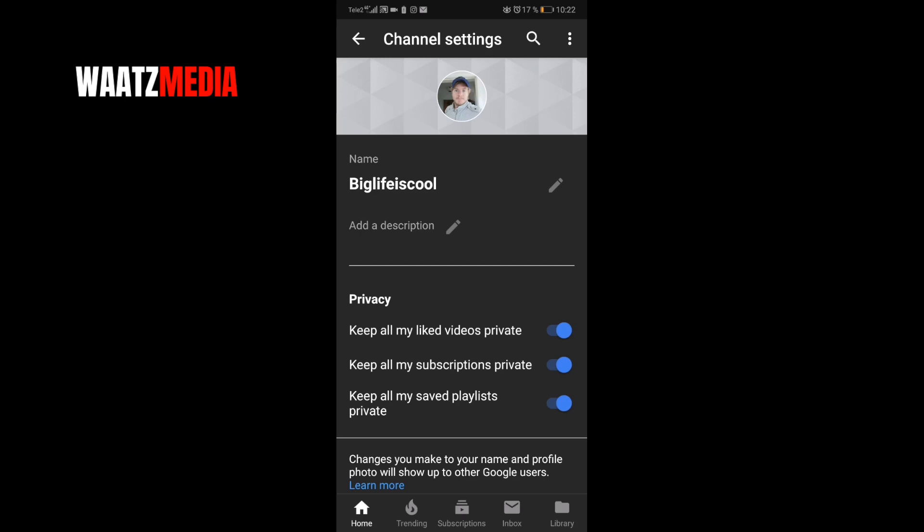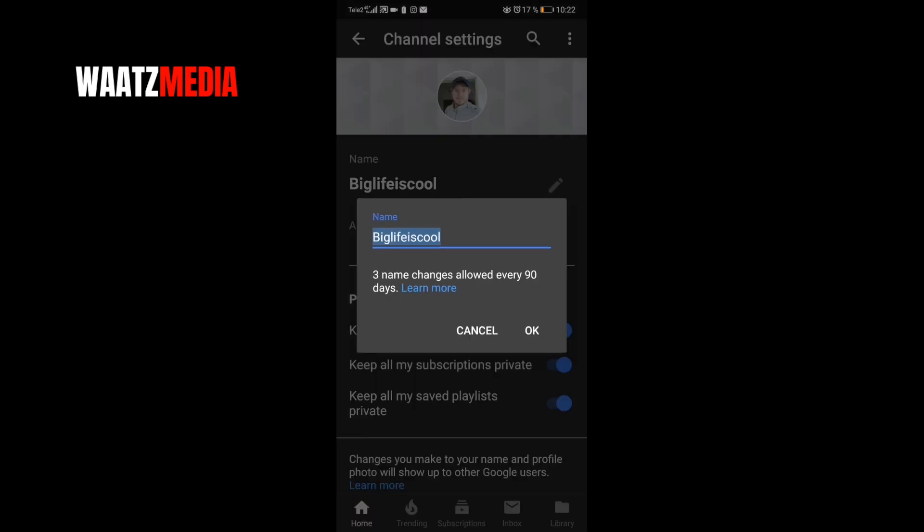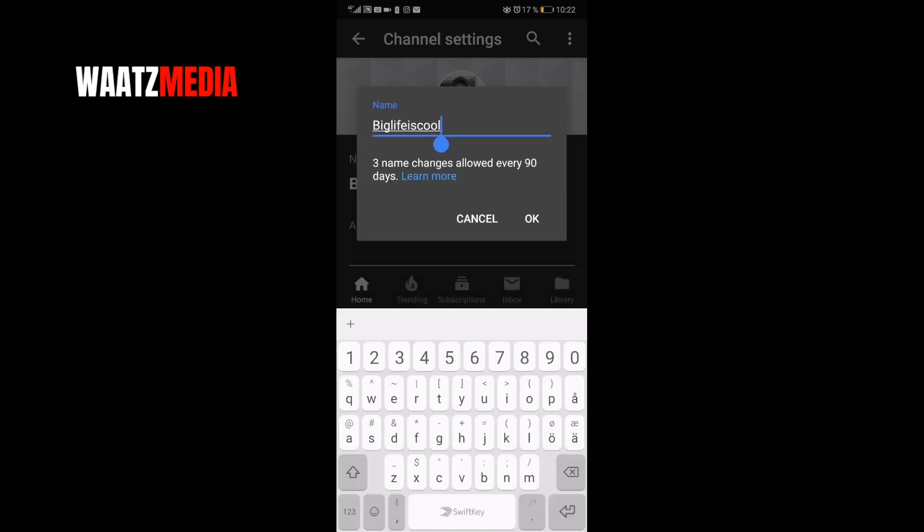Under Name you see this edit pen, click on that. So now you can change the name. You can only change your name three times every 90 days.